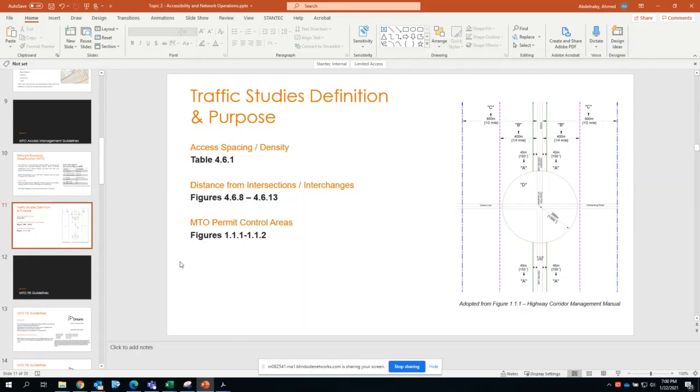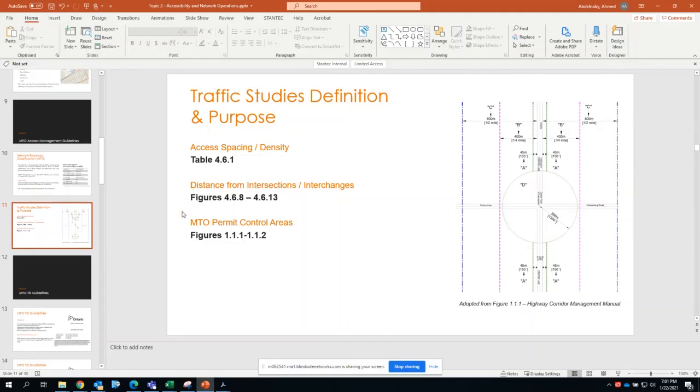Which is MTO TIS guidelines, which actually, as well, like all of the guidelines that we use work well and complement each other, and this guideline is well complemented by the access management guidelines.